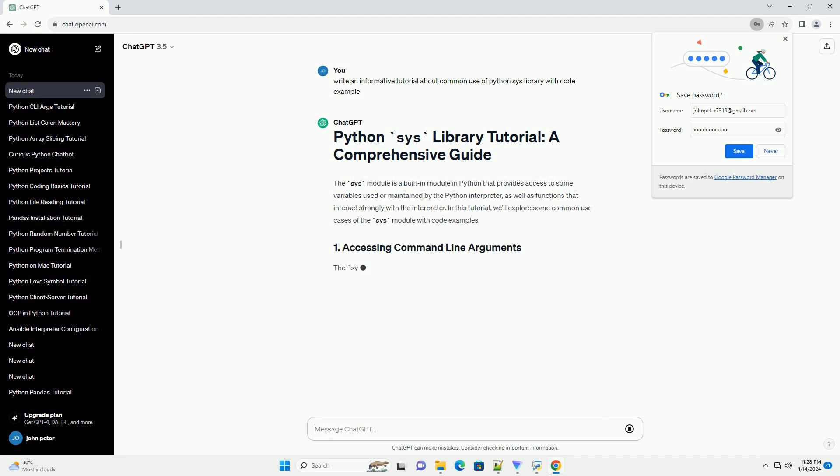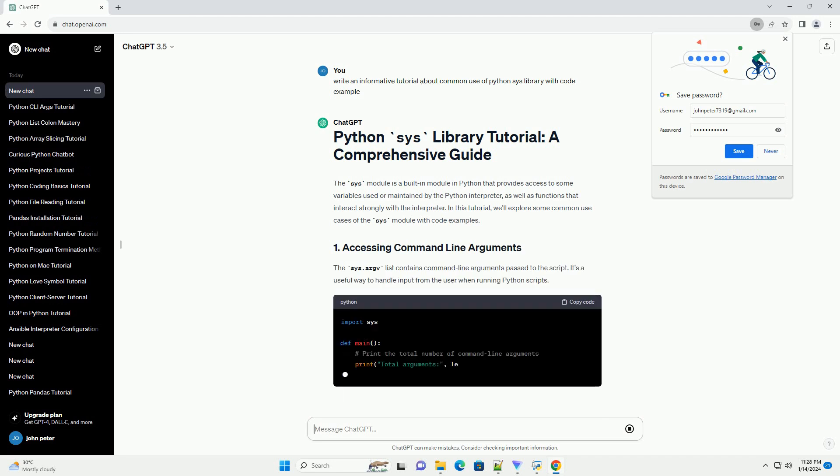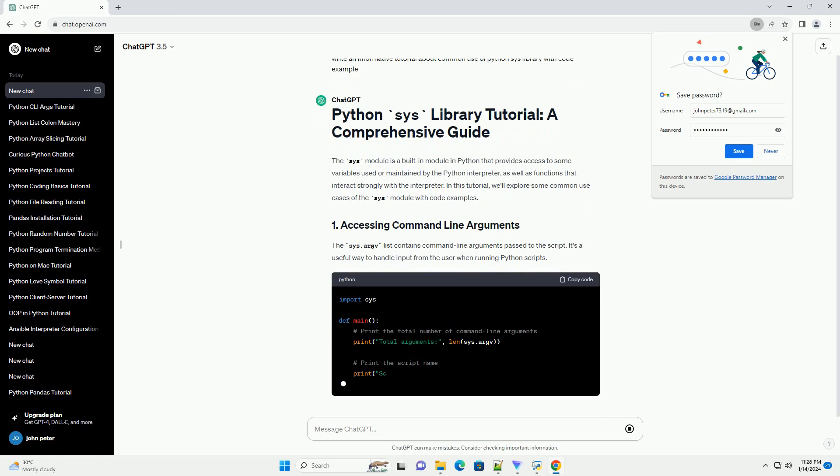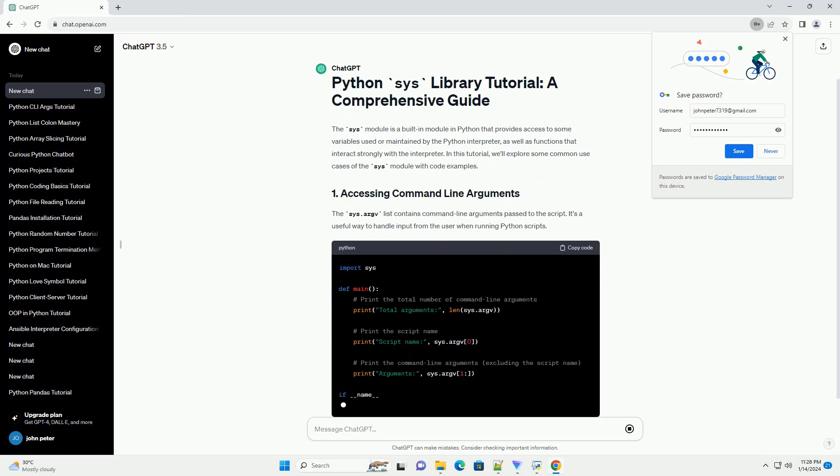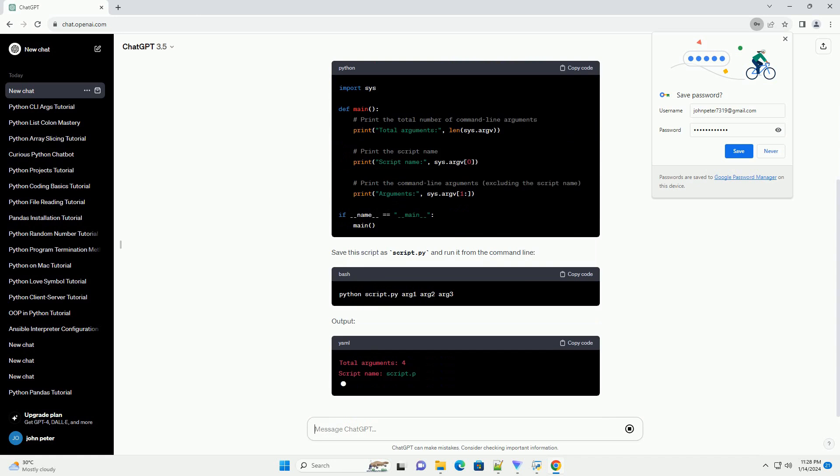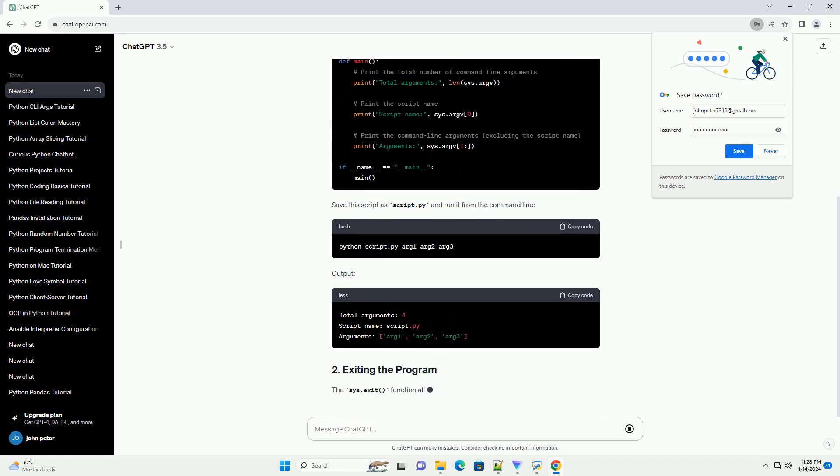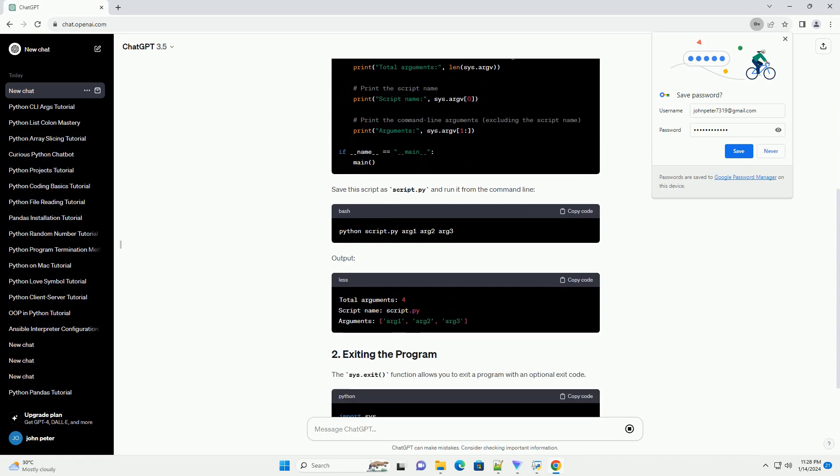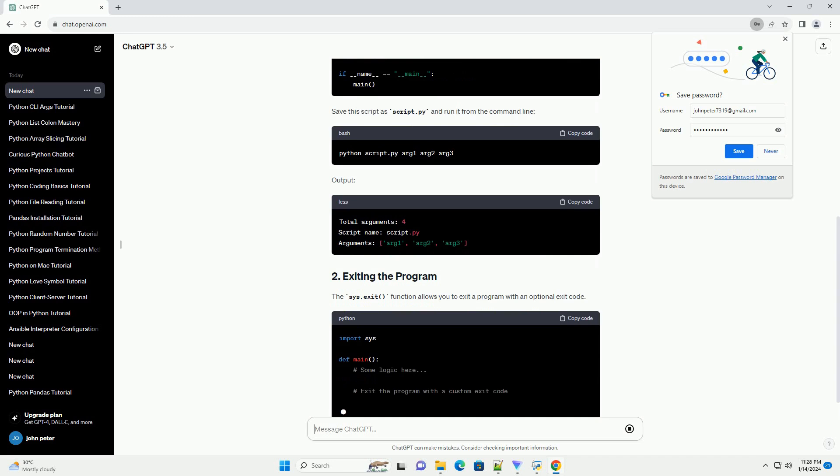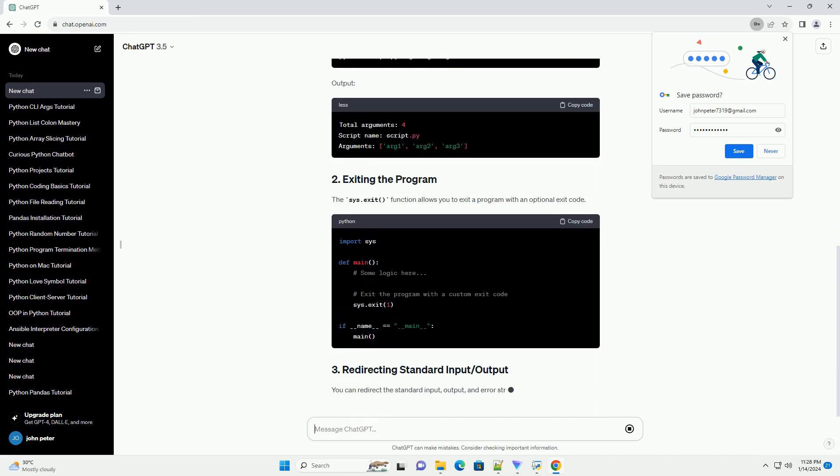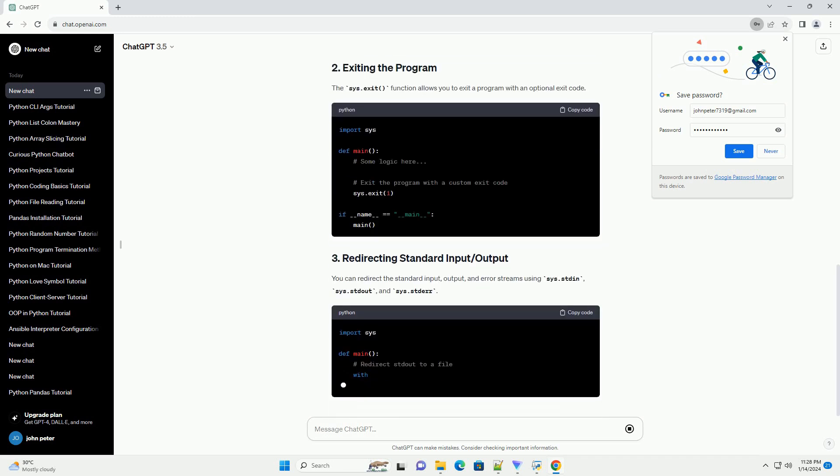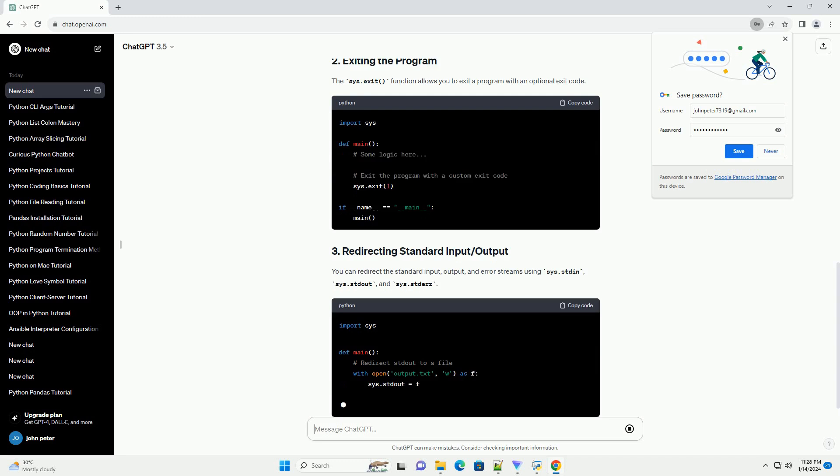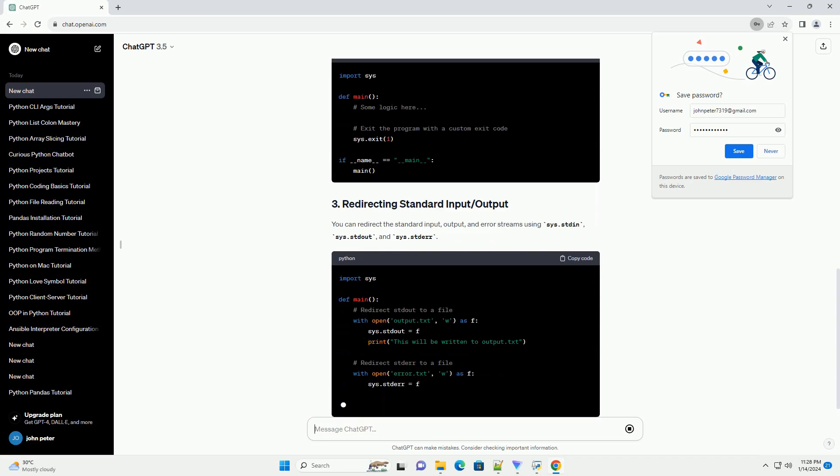In this tutorial, we'll explore some common use cases of the SYS module with code examples. The SYS.argv list contains command-line arguments passed to the script. It's a useful way to handle input from the user when running Python scripts. Save this script as script.py and run it from the command-line.